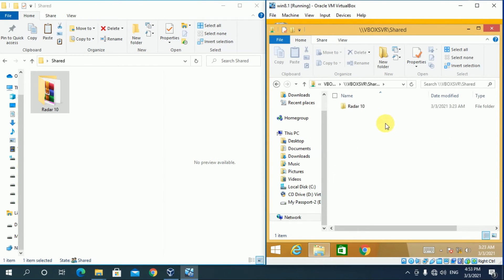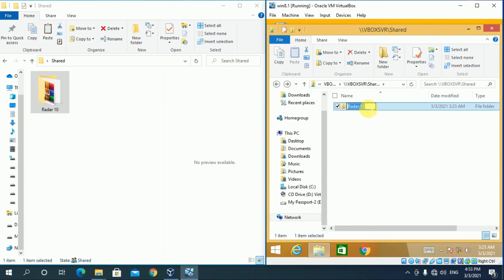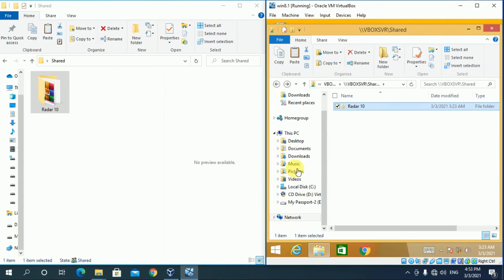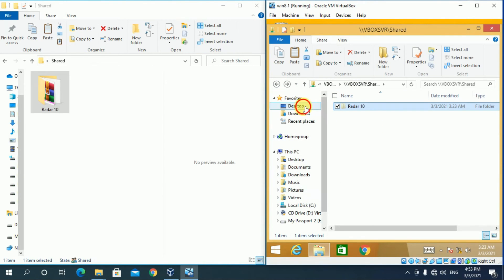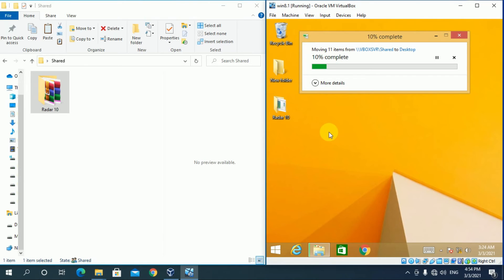So now paste your Radar 10 installer file here. Refresh here. These are the installer files. Cut this folder and paste it into desktop. It will take some time depending on the size of the file.